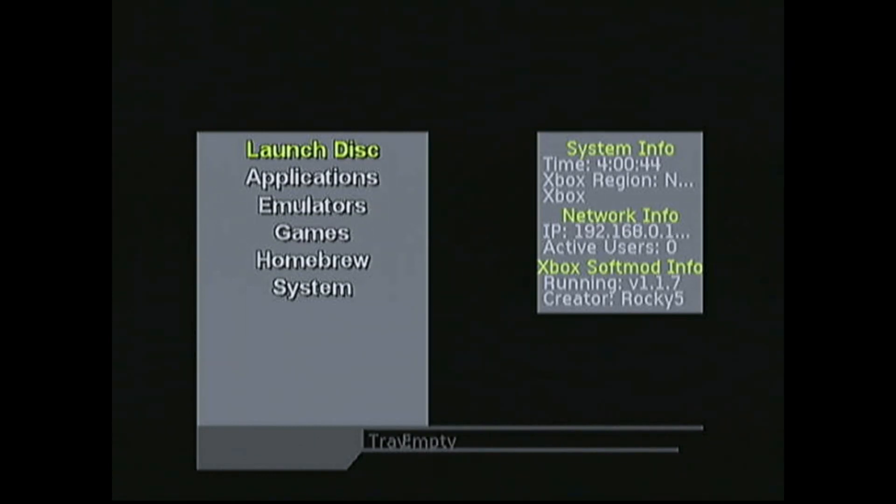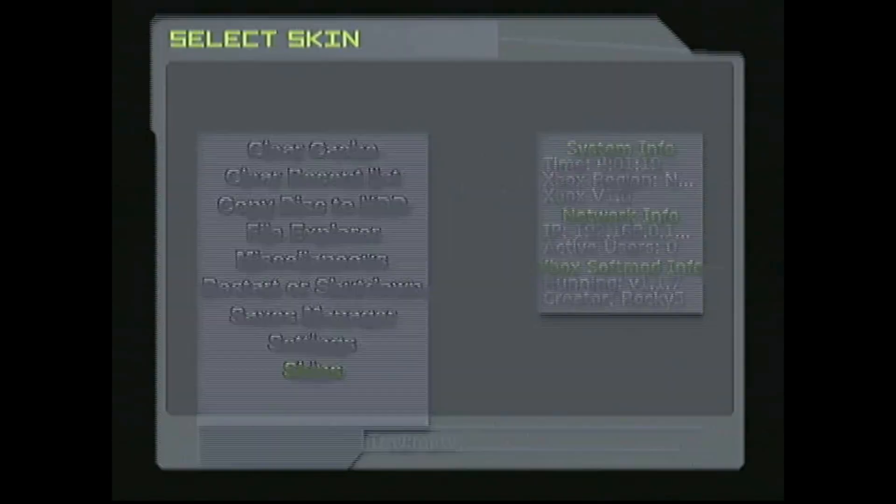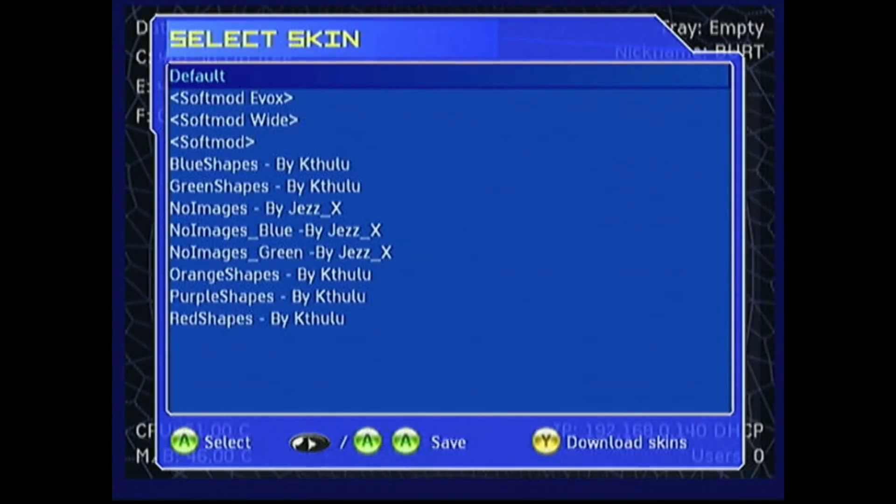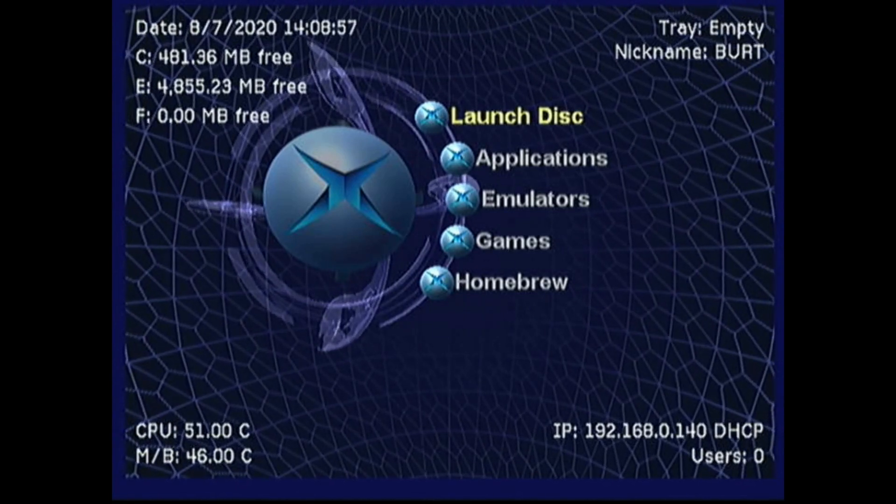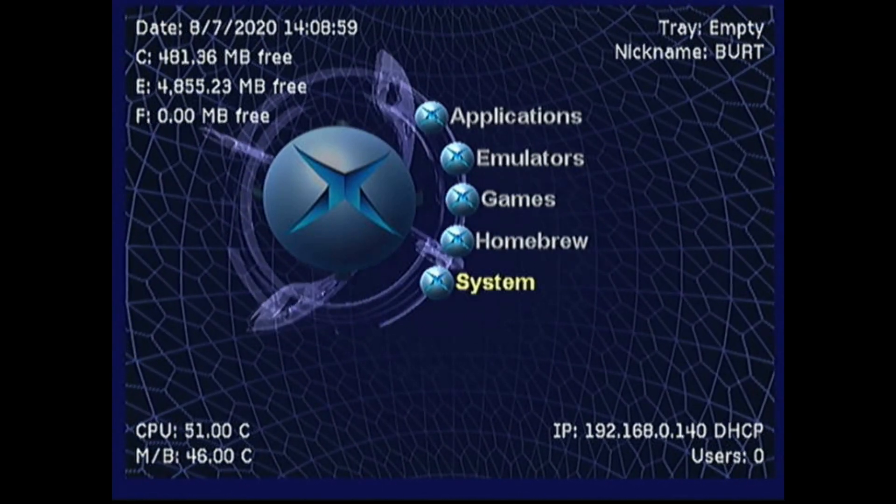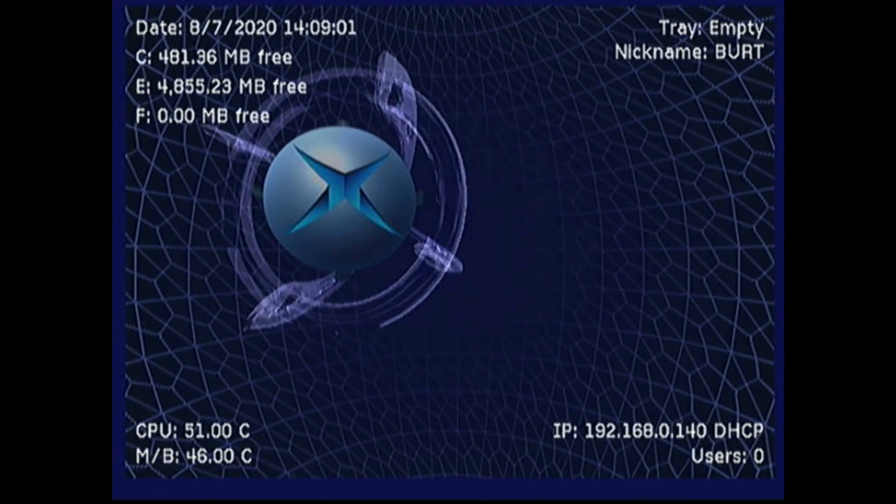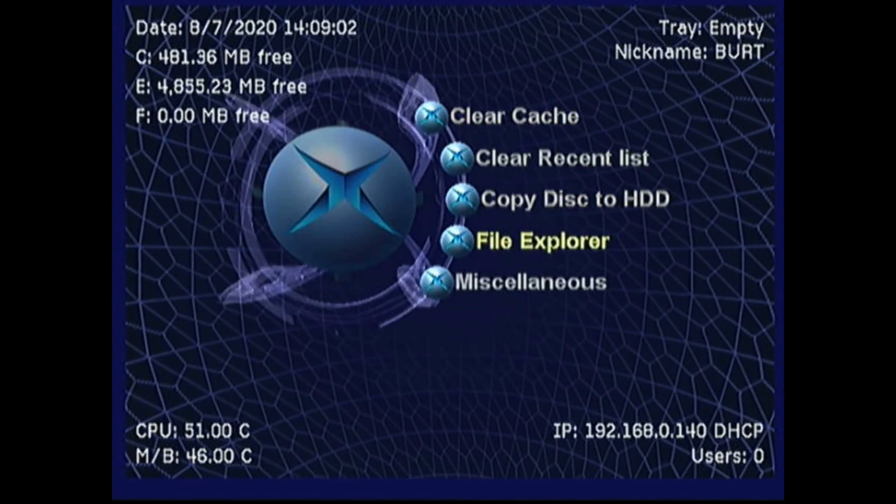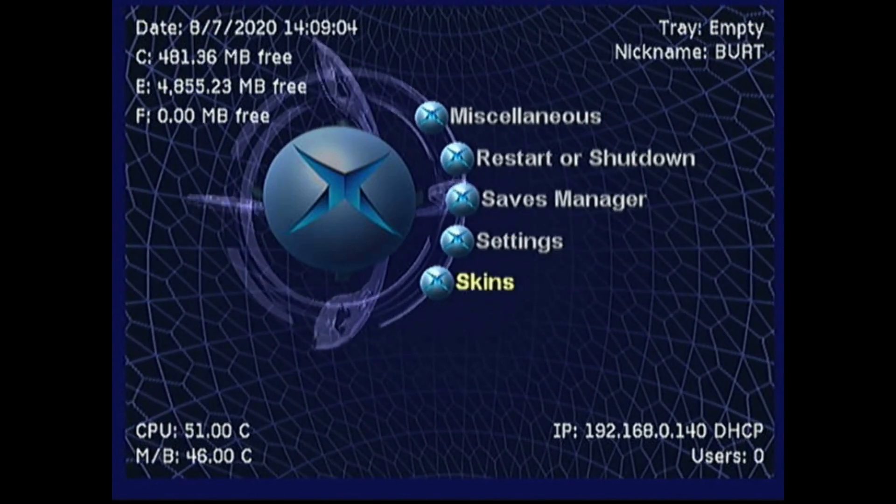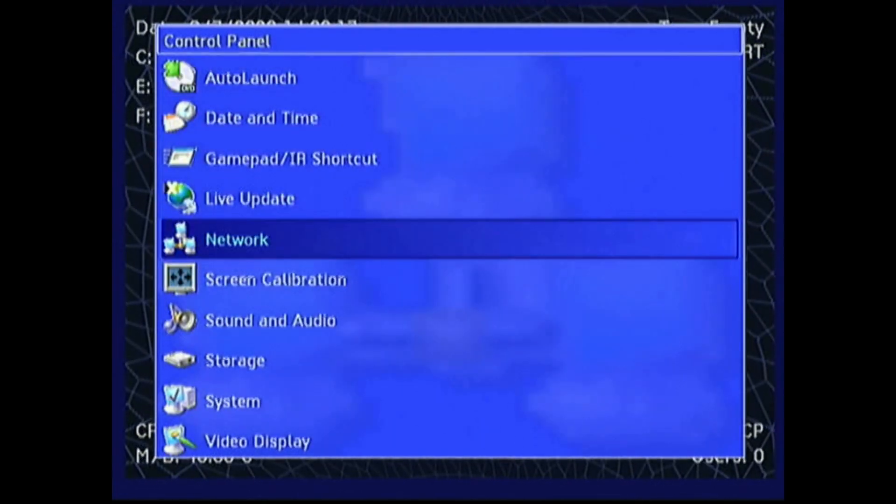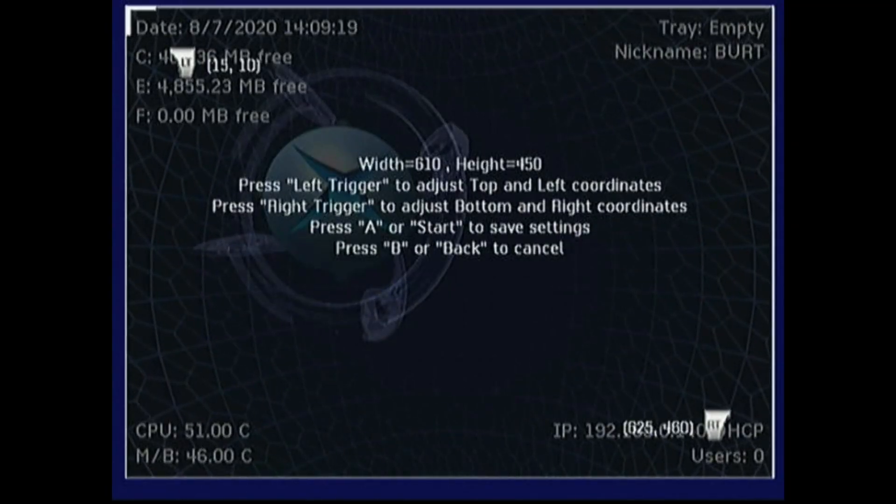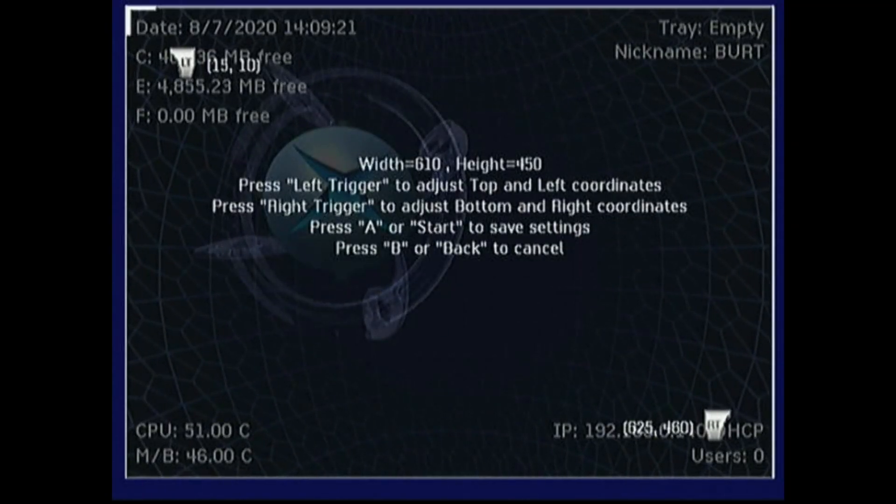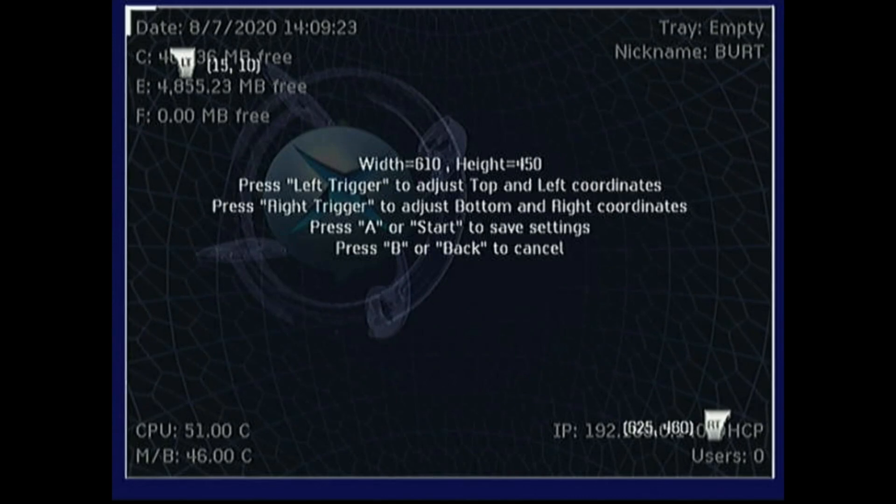I'm going to go ahead and switch over to my preferred skin. I'm just going to go to System, Skins, and select Default. You might be able to tell the edges of my screen are not lined up correctly. We can go ahead and fix that with screen calibration. I'm just going to go to System, Settings, and Screen Calibration. From here I can just adjust everything until it lines up the way I want.